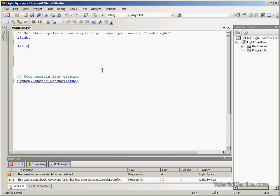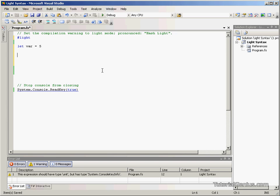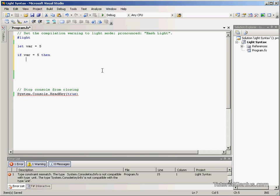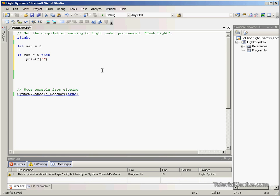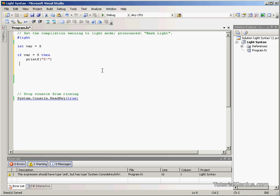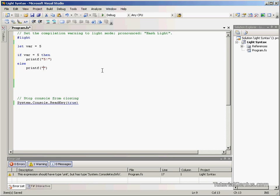So let's make a very simple value. We'll just call it var and set it to the value 5. And we're going to say if var equals 5, then printf. We'll just get it to output 5. And if it's not equal to 5, we'll say not 5.